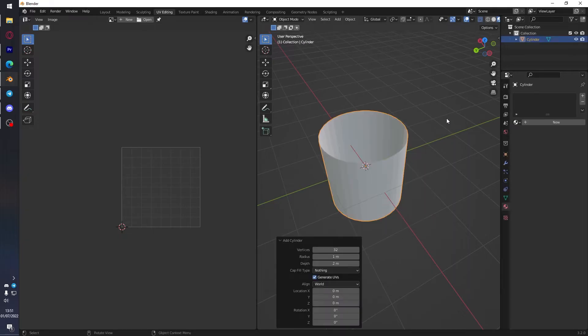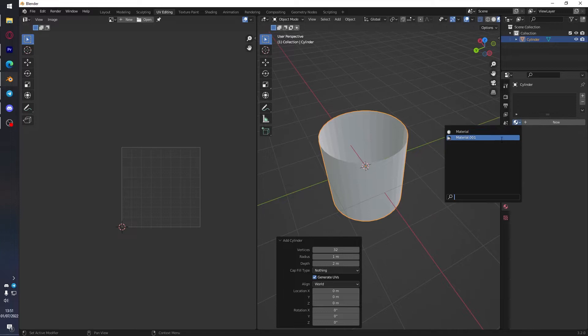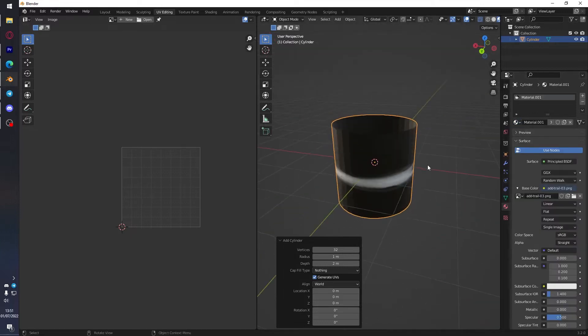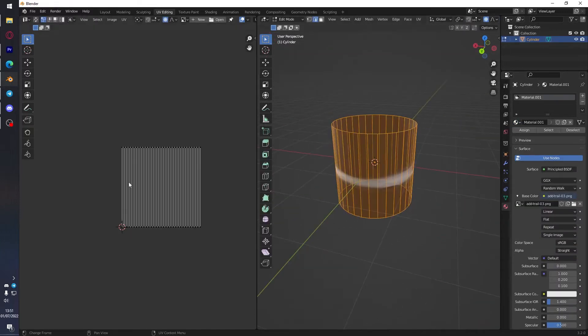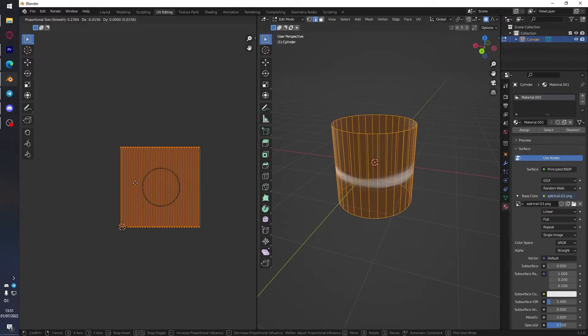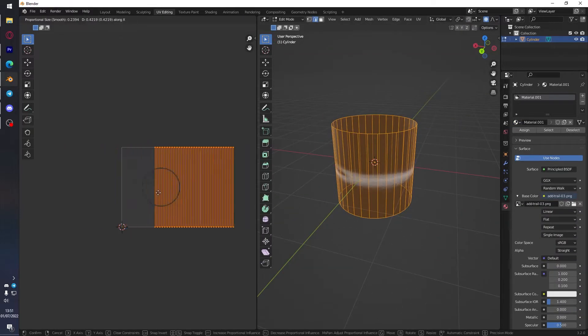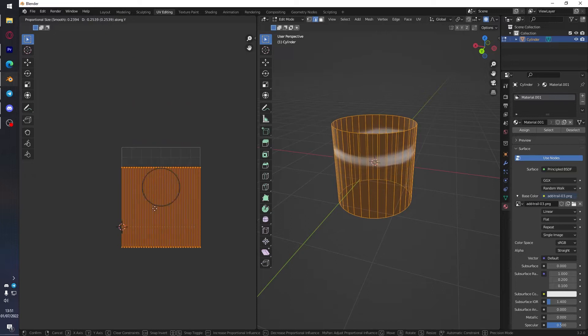Shift-A to create a cylinder without top and bottom. As you can see, the UV fills all of them up, and that's what we need.